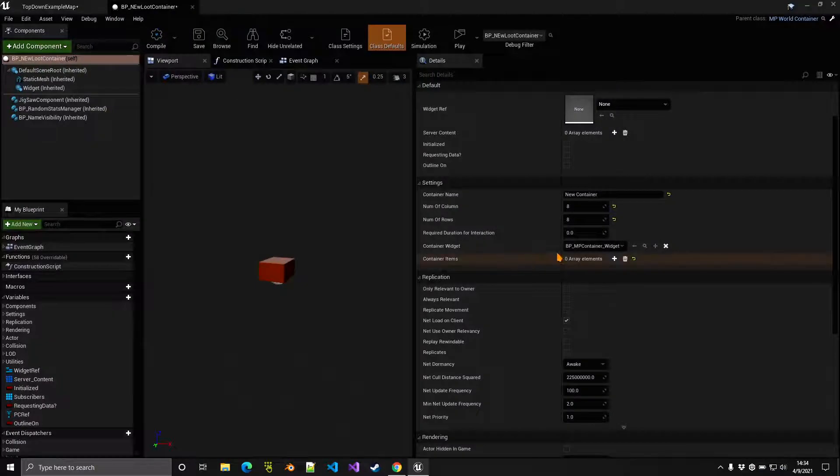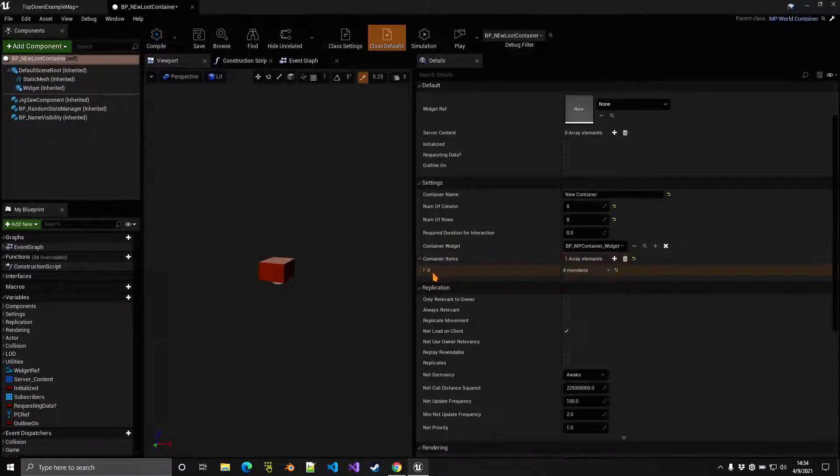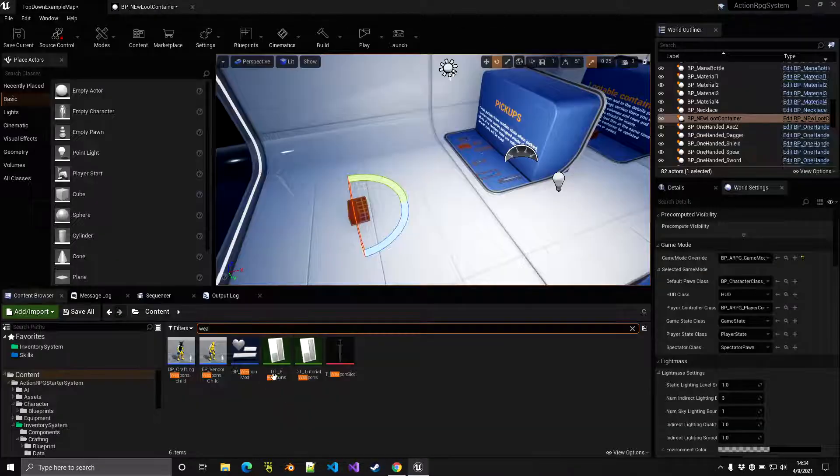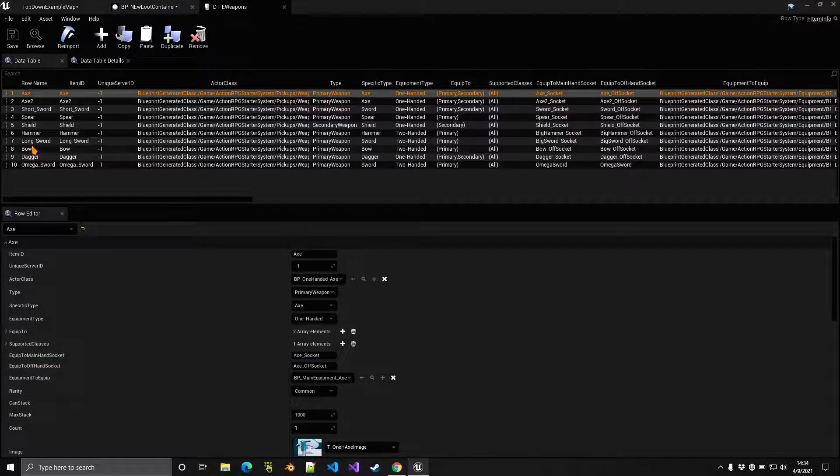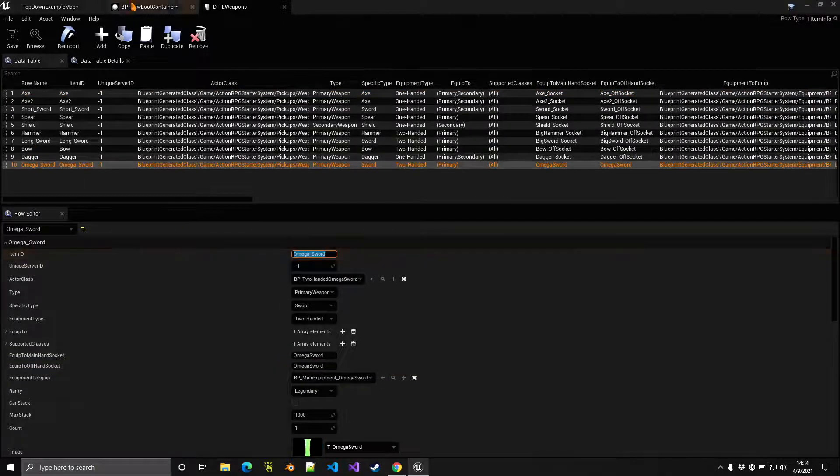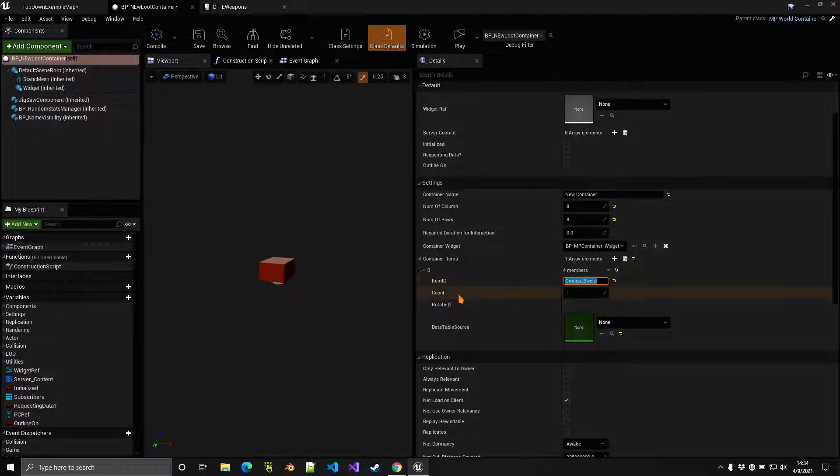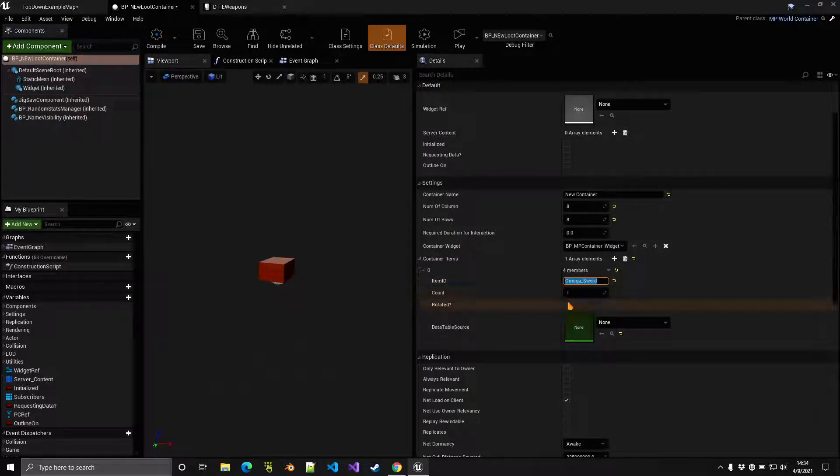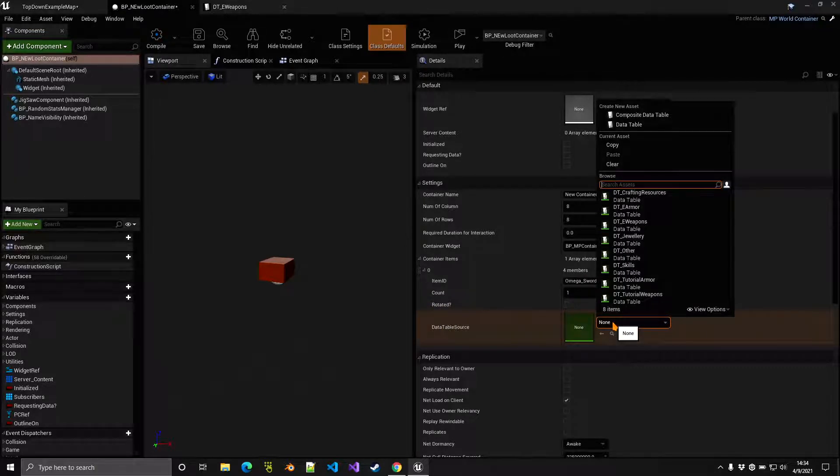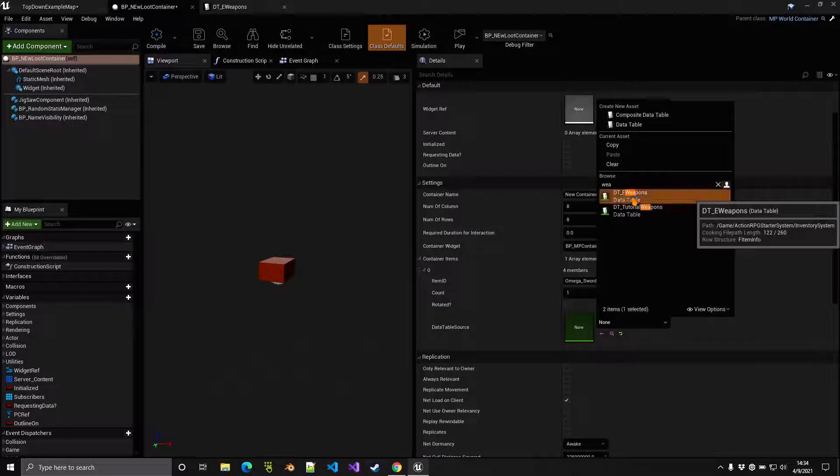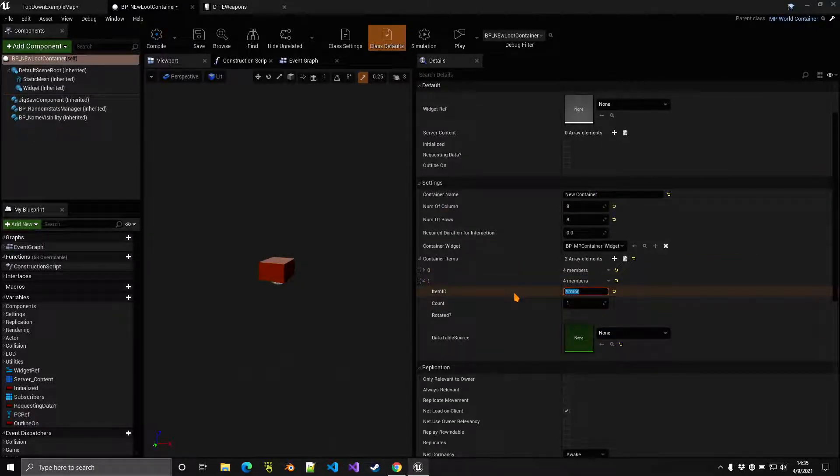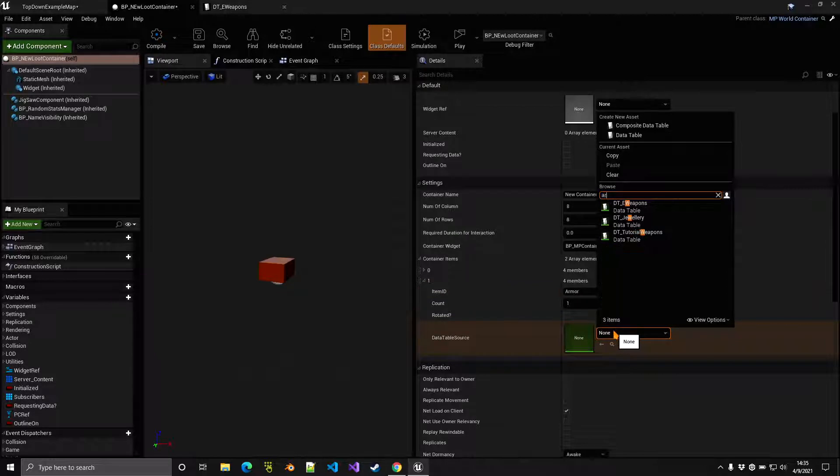In order to add items to this container, all we have to do here is go to container items and add a bunch of items. These items are of course from the pickup data tables, for example the weapons data table. We can for example add this omega sword, so we can go ahead and add that right there. Let's say that count of course is one because it's a weapon. You can indicate whether it's rotated or not, and very important, you want to indicate where this item exists. So in our case it exists inside the weapons data table. We can add another item such as armor, and this of course I know this one exists inside the armor's data table.